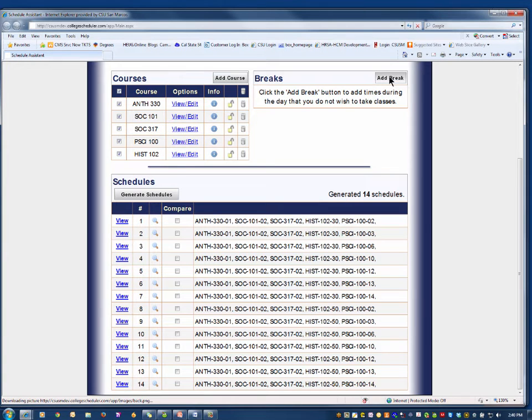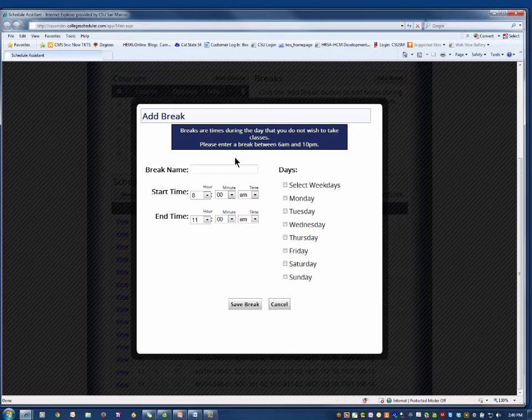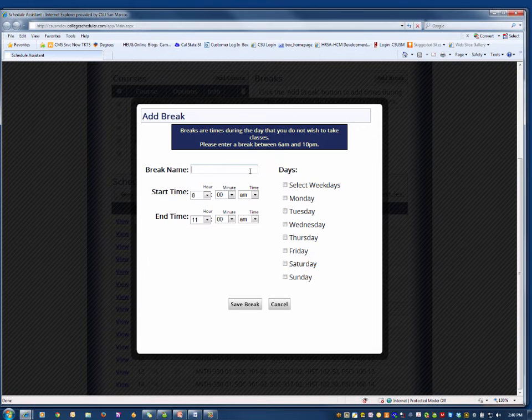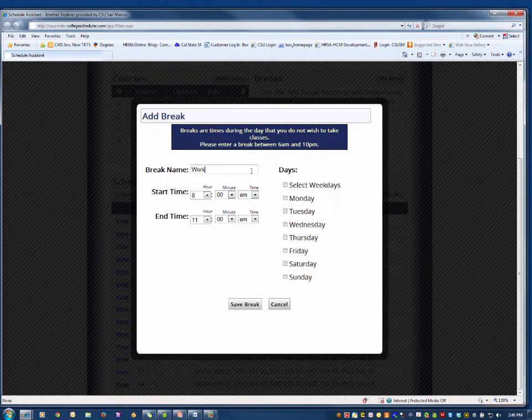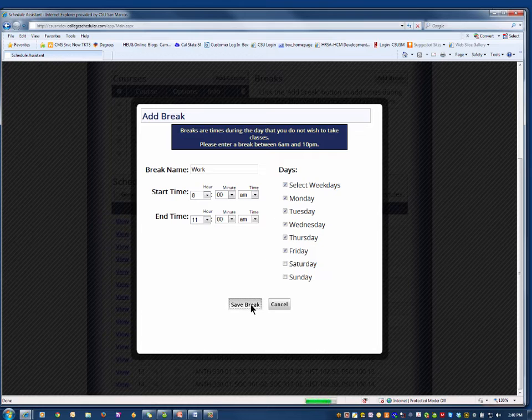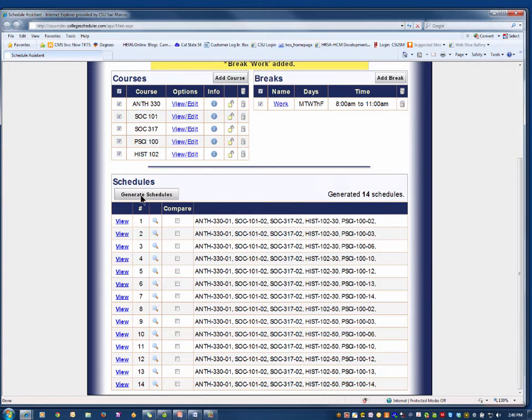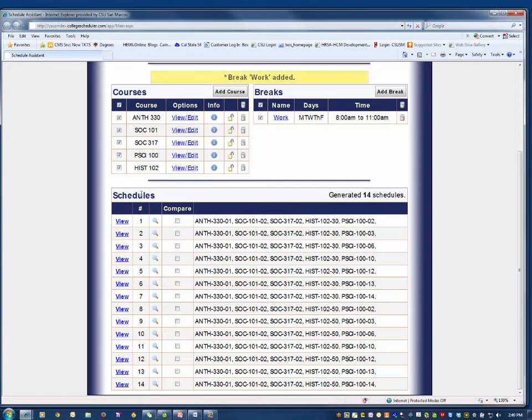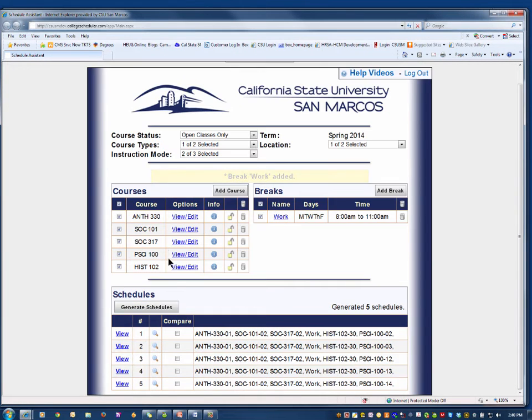To narrow down your choices, add the breaks or times when you cannot or wish not to take classes. Don't forget to name your breaks. Click Generate Schedules again. As you can see, your choices are less.